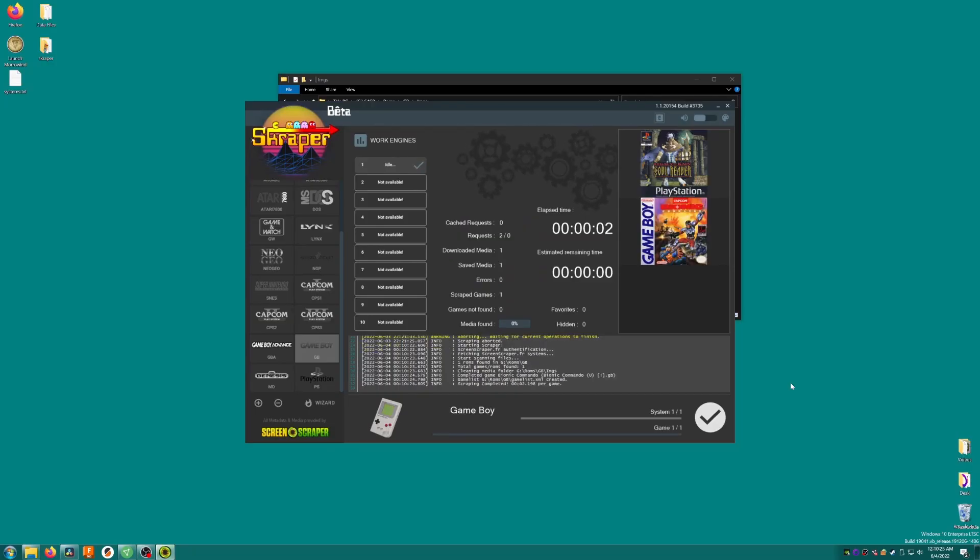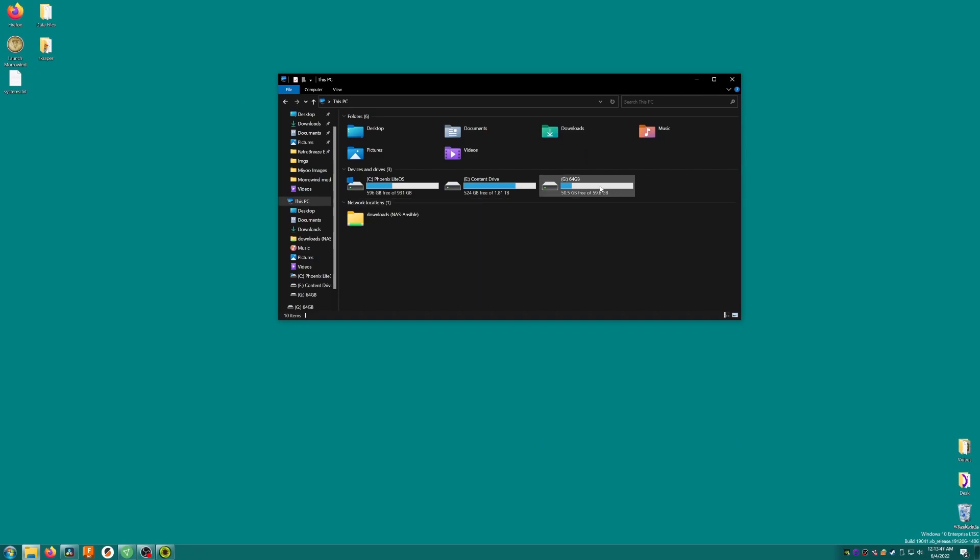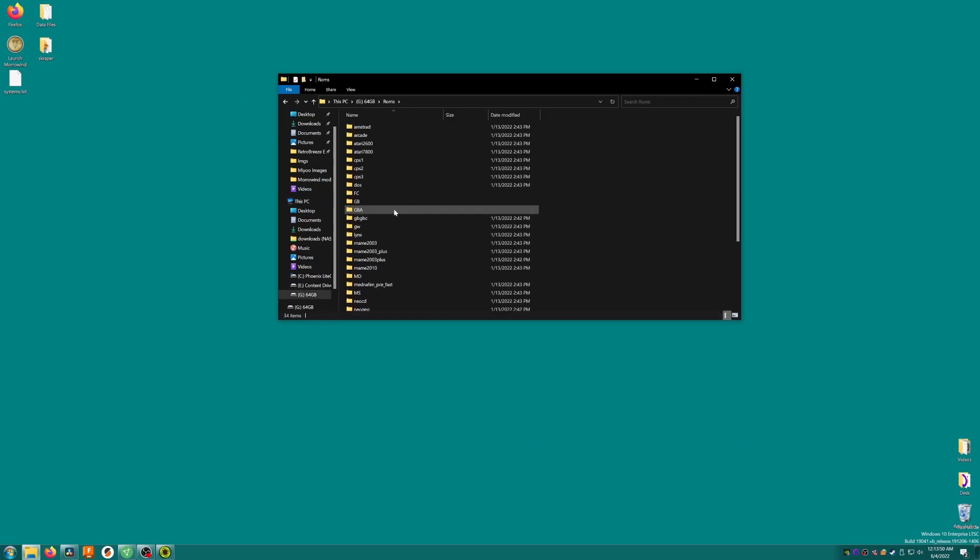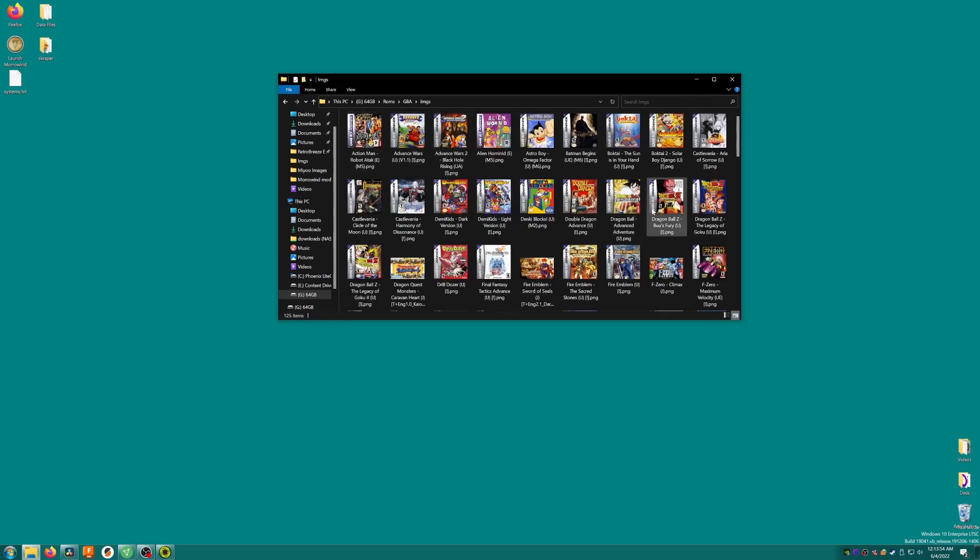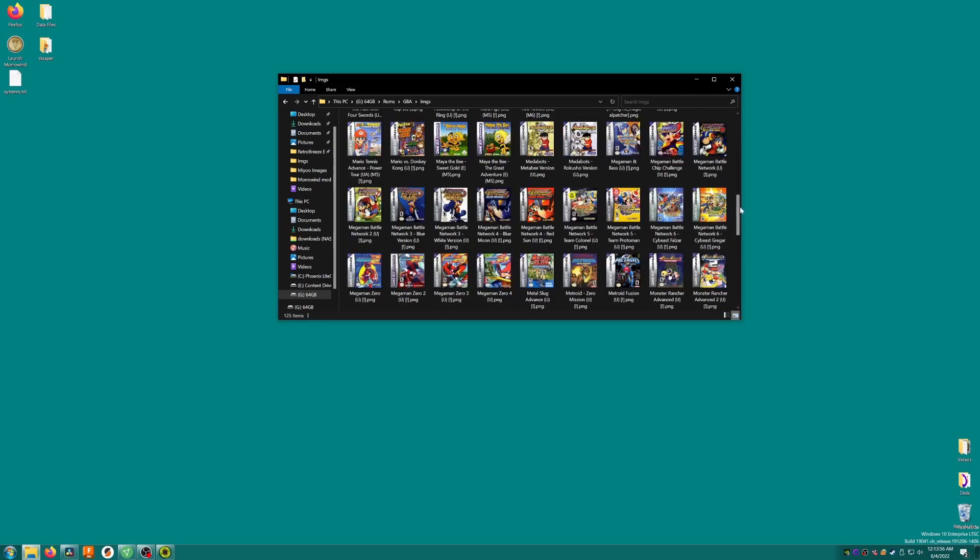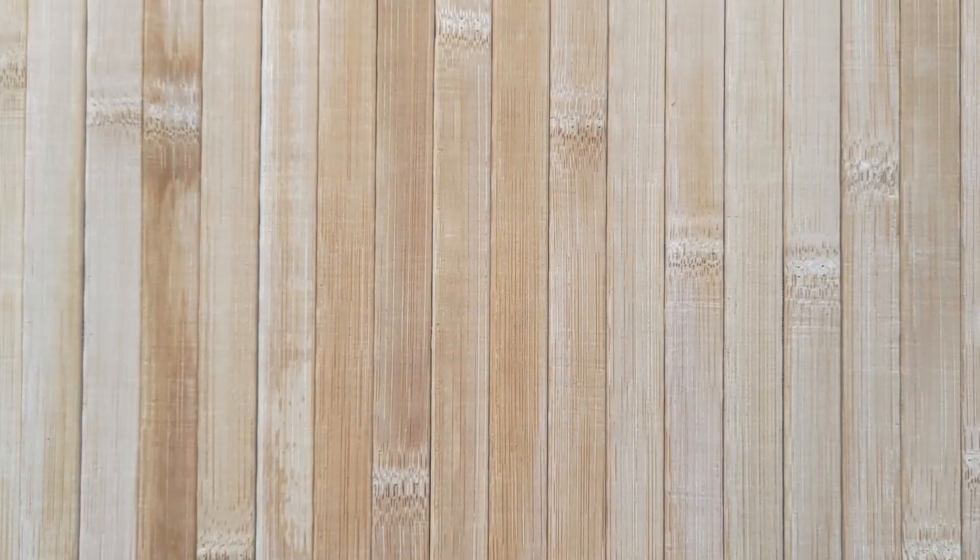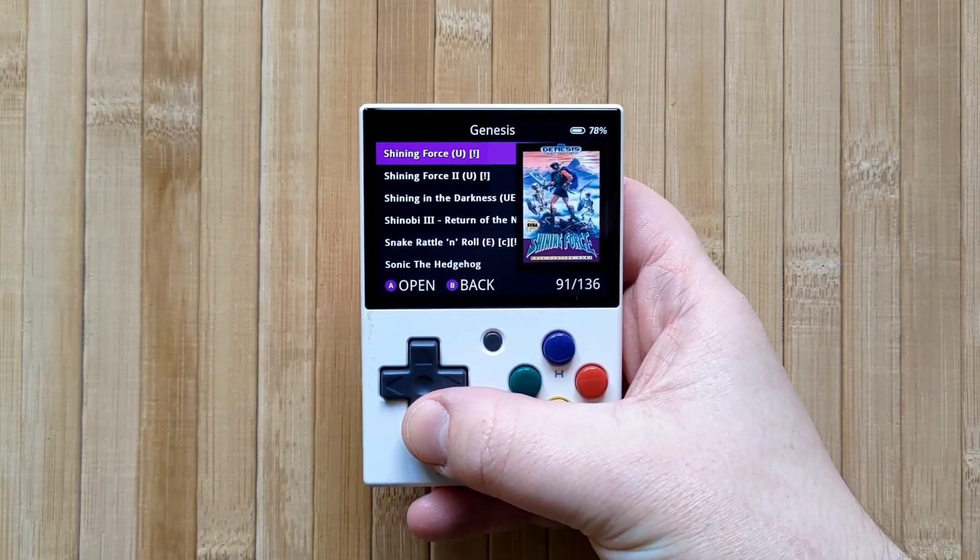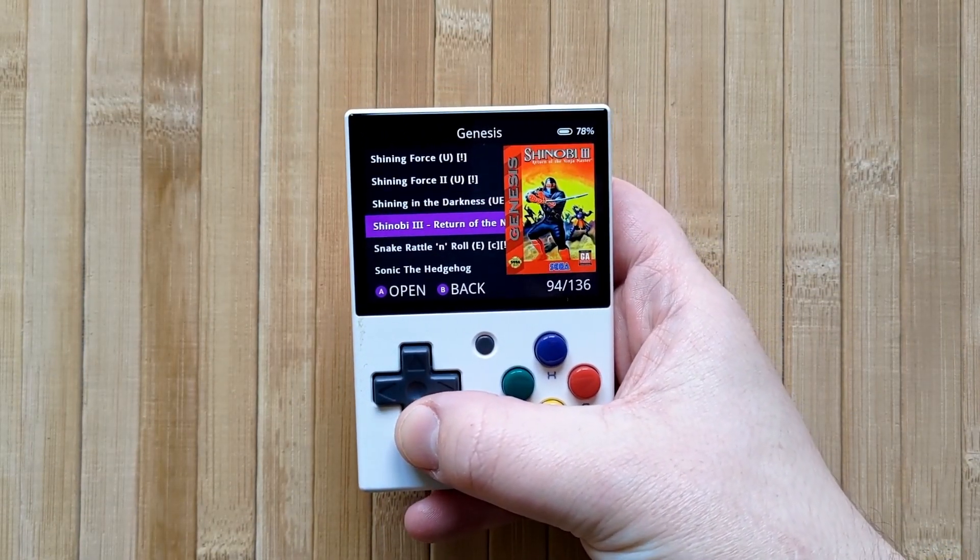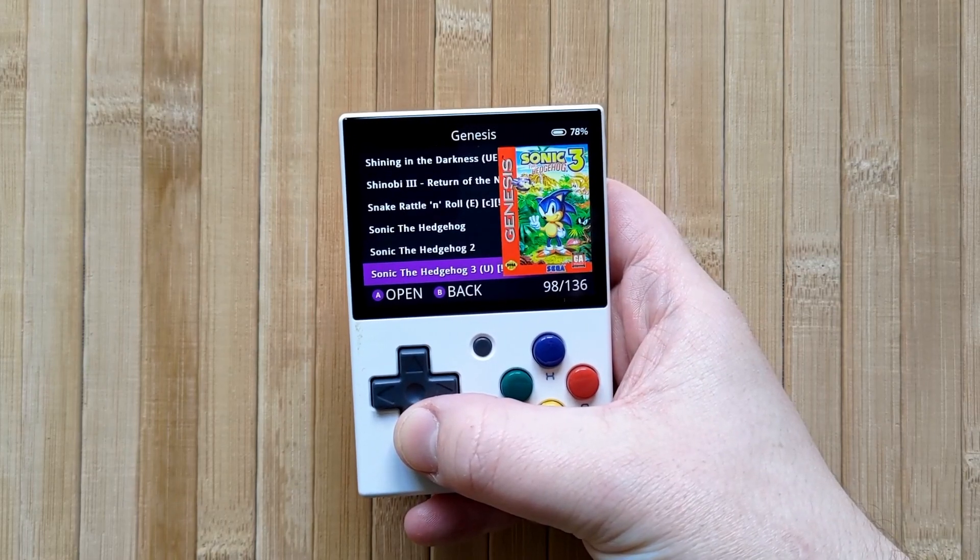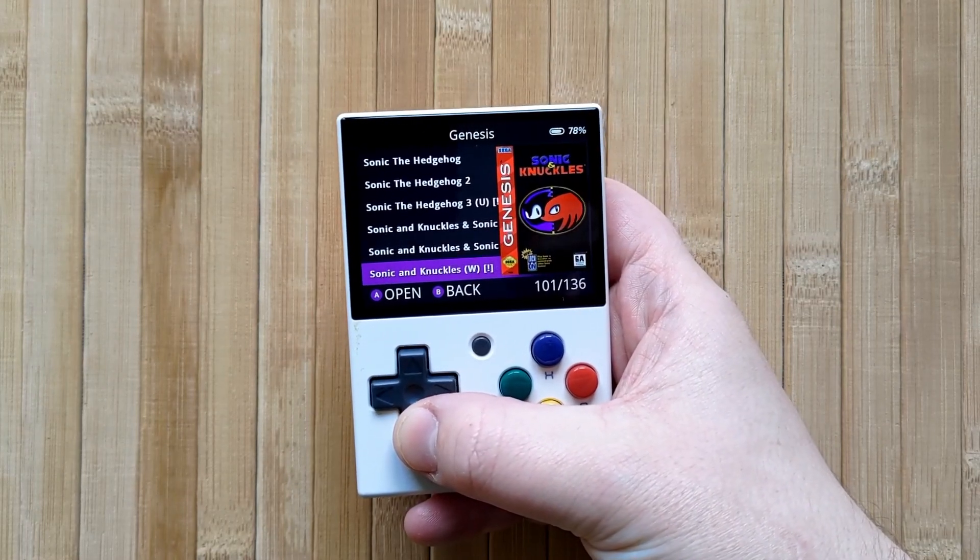Scraper will let you know with a sound when the scraping is complete. And guess what? You're done! We can now open our SD card, browse to the ROMs folder, and then browse to any folder that has games in it. We'll find an imgs folder containing all of the box art named properly for your games. You can now pop the SD card back inside your Miu Mini and enjoy the lovely box art alongside your games in the list. It really does make browsing your game list on the Miu Mini a much more enjoyable experience.